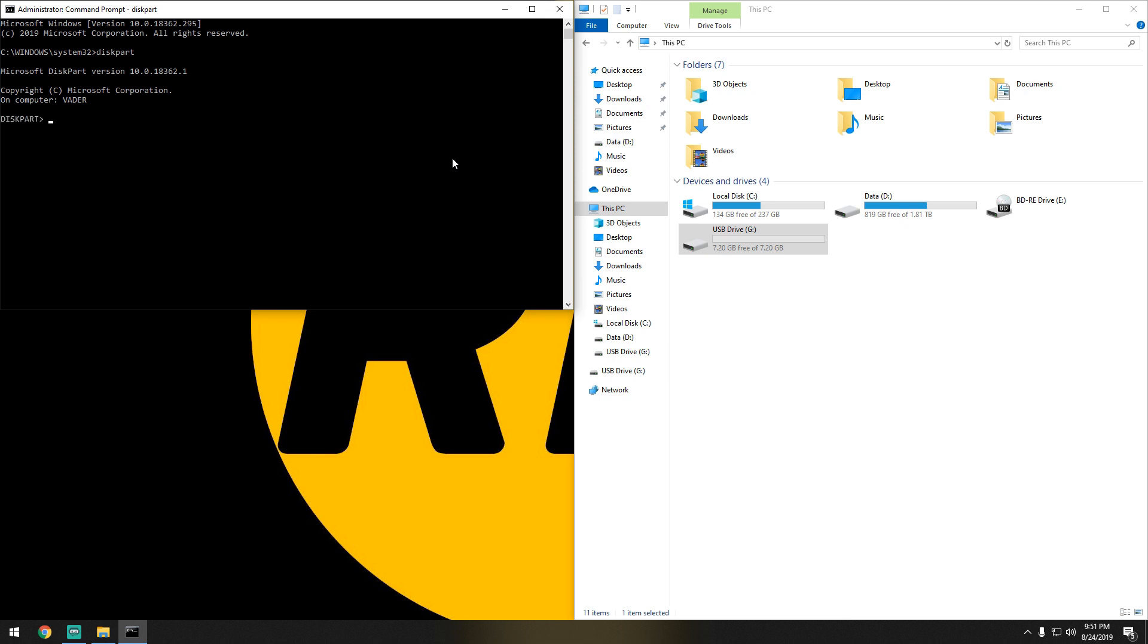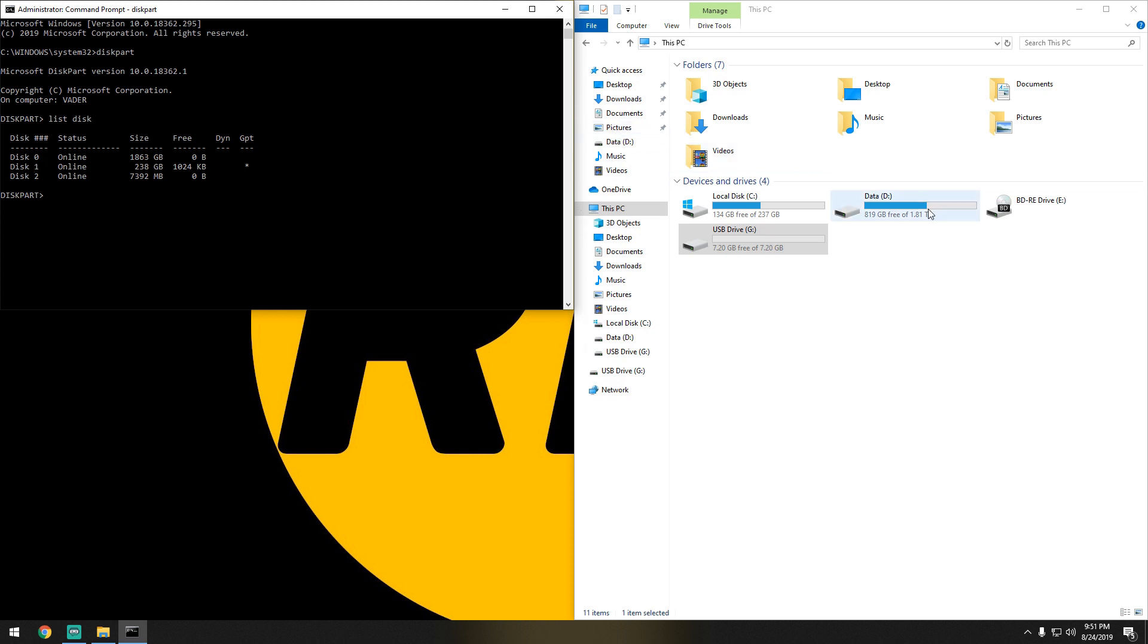Now we want to list the disks, so we do list disk. As you can see here, disk 0 would be a two terabyte drive, which would be this one right here.